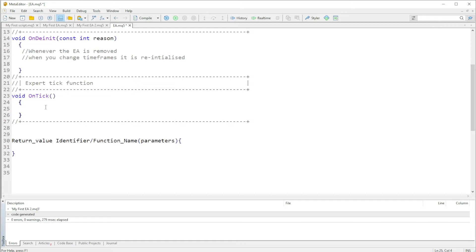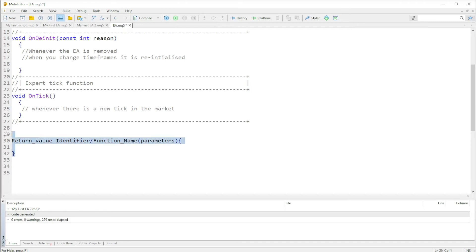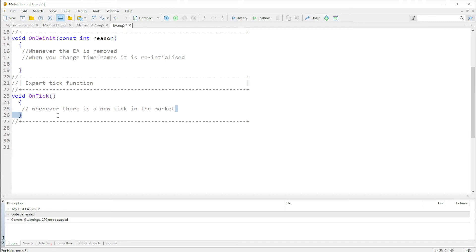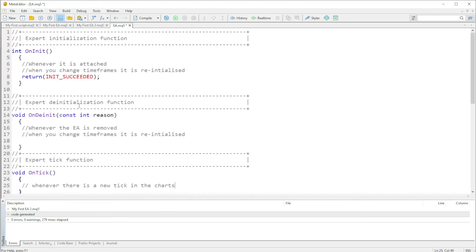With the OnTick function, it is called whenever there is a new tick in the market — or on the chart, to make it simpler. So this function is executed whenever there is a new tick on the chart. Let's look at some examples.